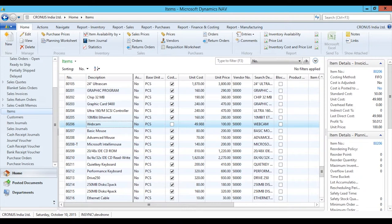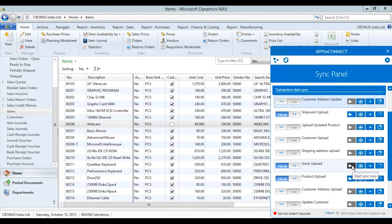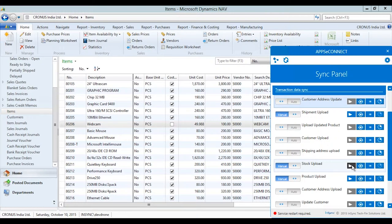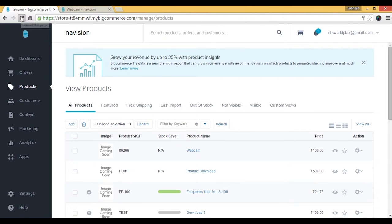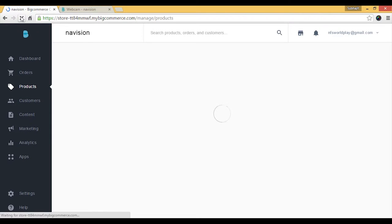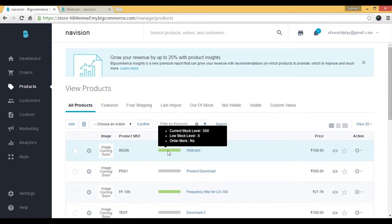We'll now move to AppsyConnect agent and run the stock update process. The stock update can work fully automatically in real time, manually, or on a schedule. Each trigger comes with a scheduler, so you can configure stock updates to run at a specific time — for example, every day at midnight. After running the process, we'll refresh BigCommerce and check the product.